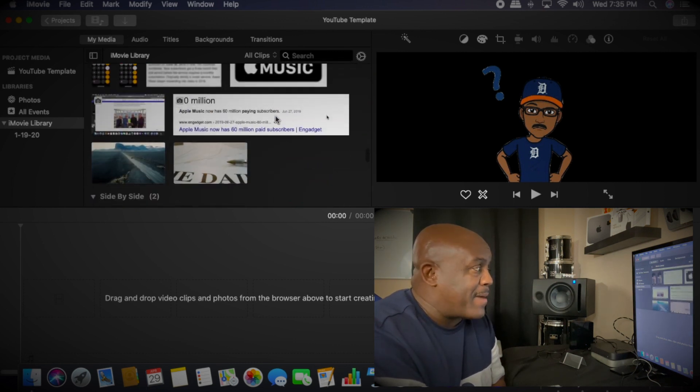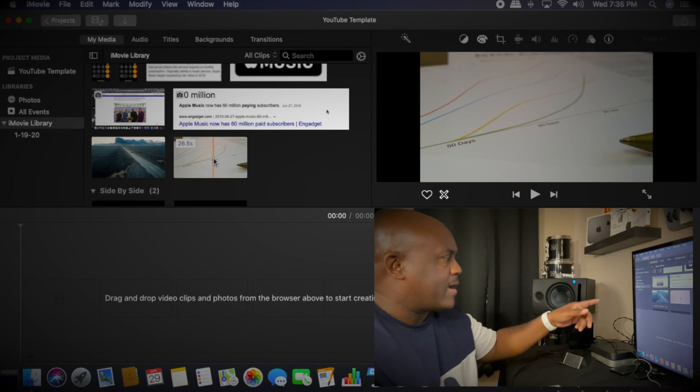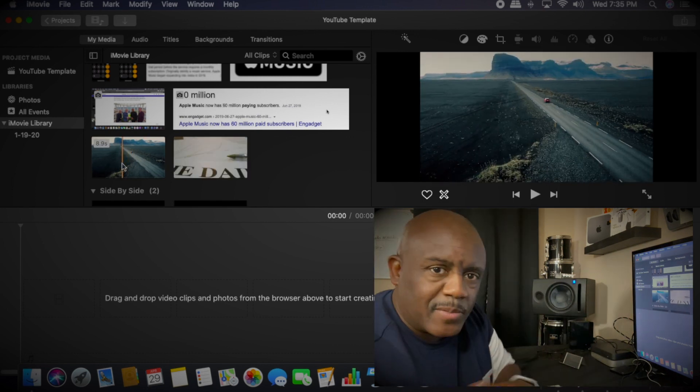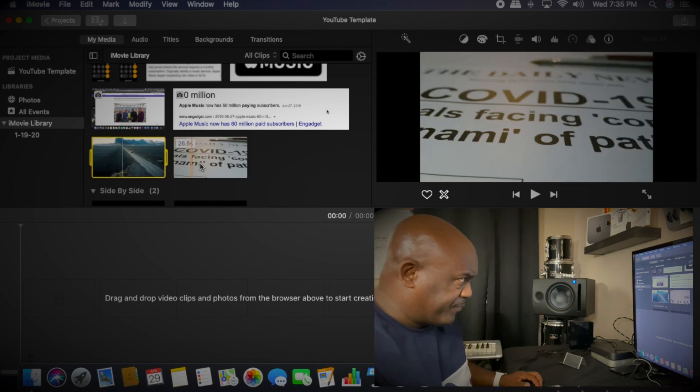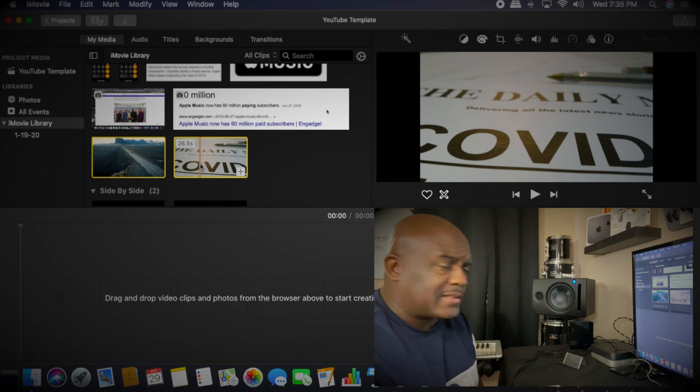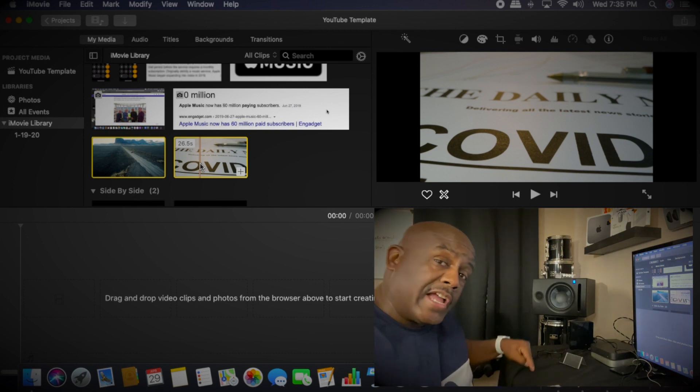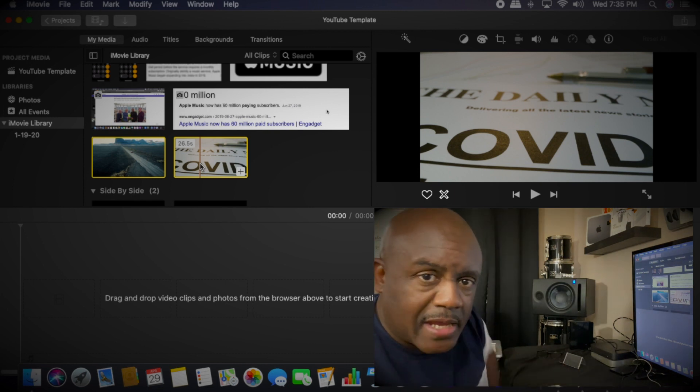But wait, we got these other two. We don't need them at all - we want to get rid of both of them. Select them both, just hold down the Shift key and select them both. You could hit Command Delete, but we're not gonna do that this time.